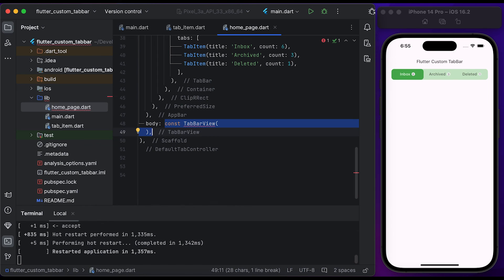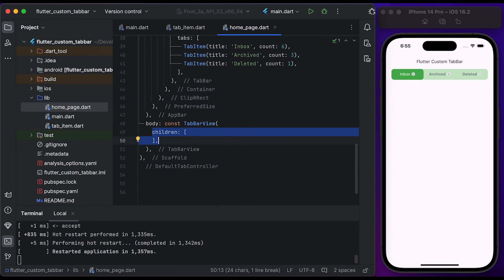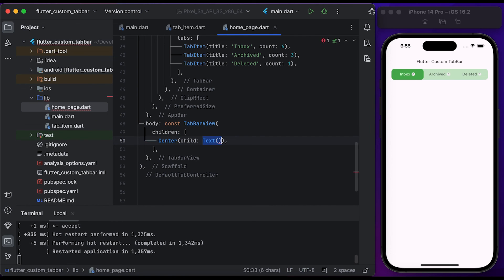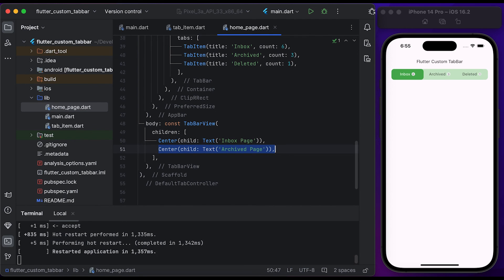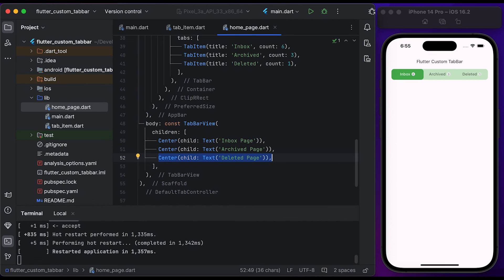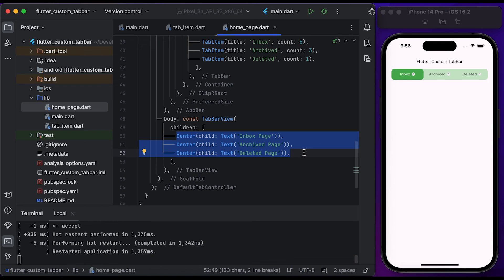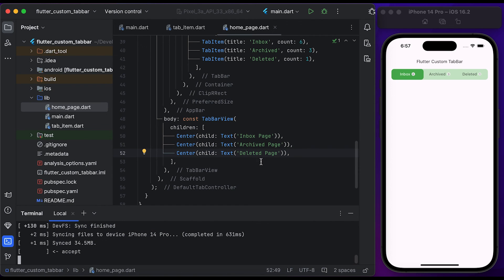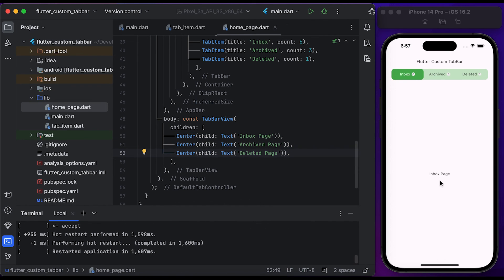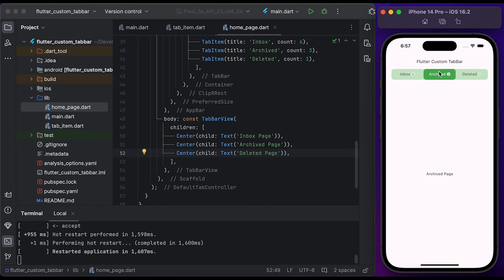Create a TabBarView widget and pass it to the body of the Scaffold widget. Inside the children properties, create a Center widget with a Text widget showing 'Inbox Page'. Then create another widget for the Archived page and finally another widget for the Deleted page. You can set your own pages instead of these widgets. Save the file and run it — now you can see the tab bar content change according to the tab.